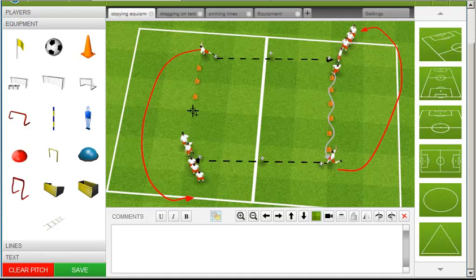Click on the pitch at each point you want to place the object. Cancel cloning when you've finished.